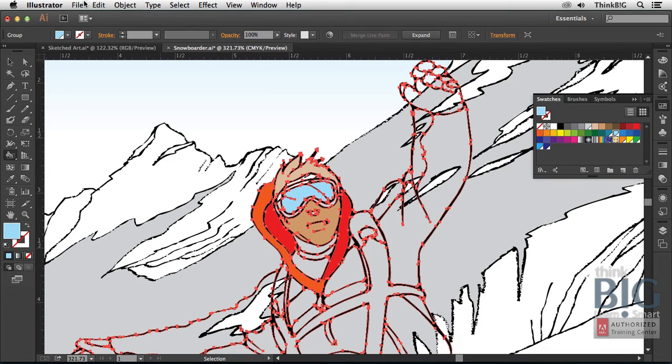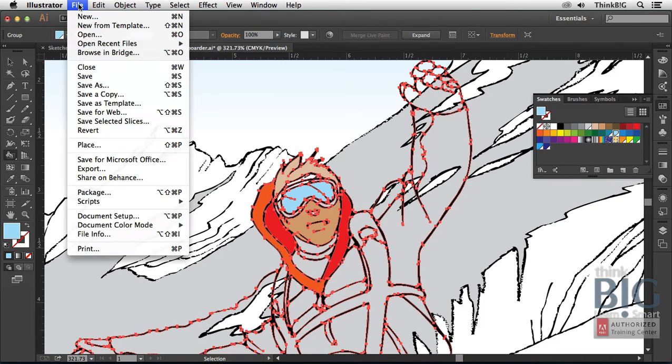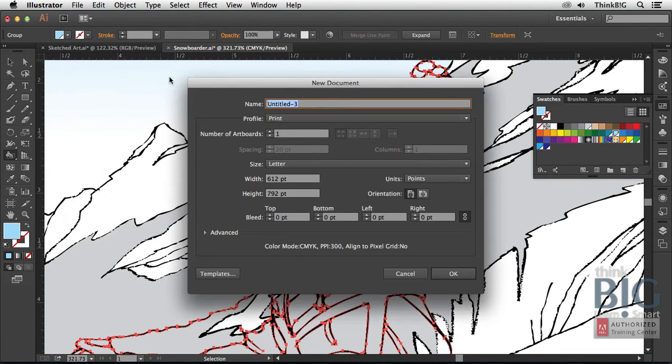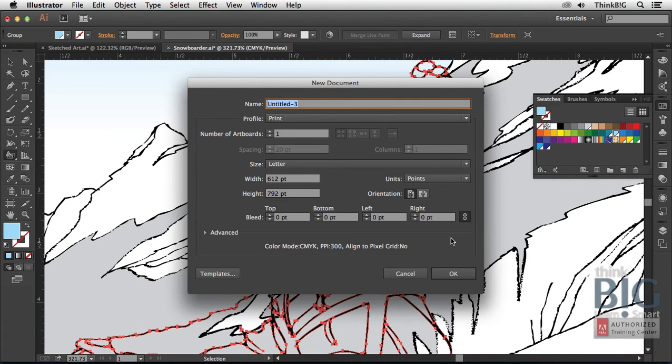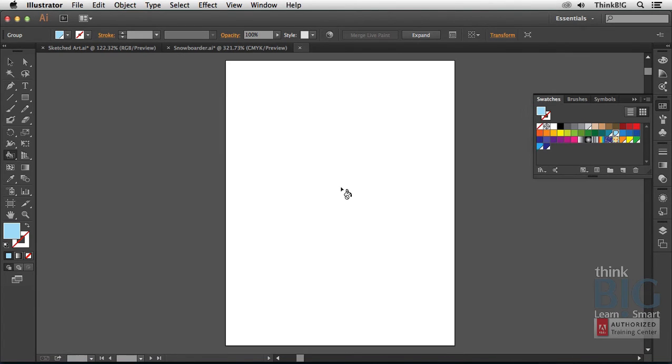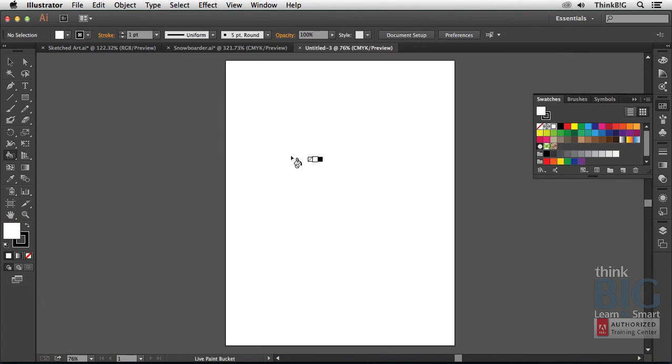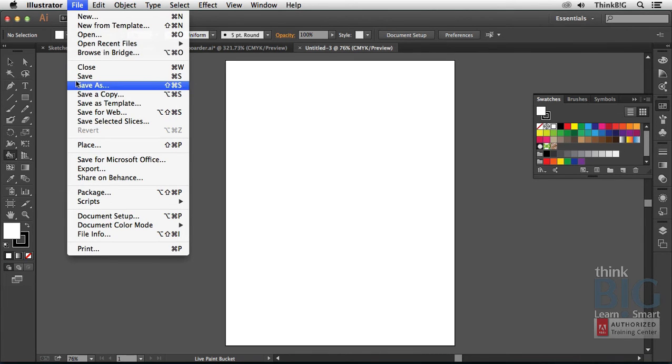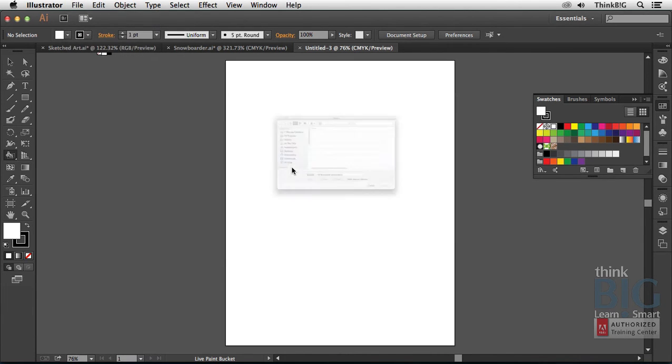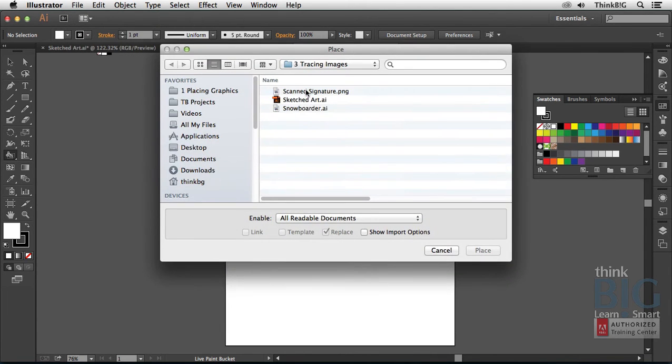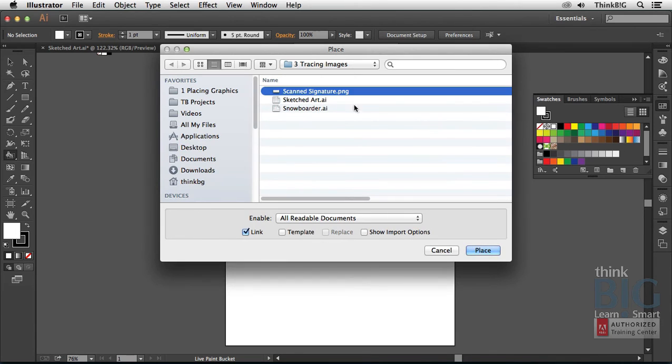One last example I'd like to show you, I'm just going to start from scratch by using from the file menu the new command. I'm just going to accept the defaults here for a print profile just to get a blank sheet of 8½ by 11. I'll use from the file menu the place command. In this case, I'm going to bring in a scanned signature.